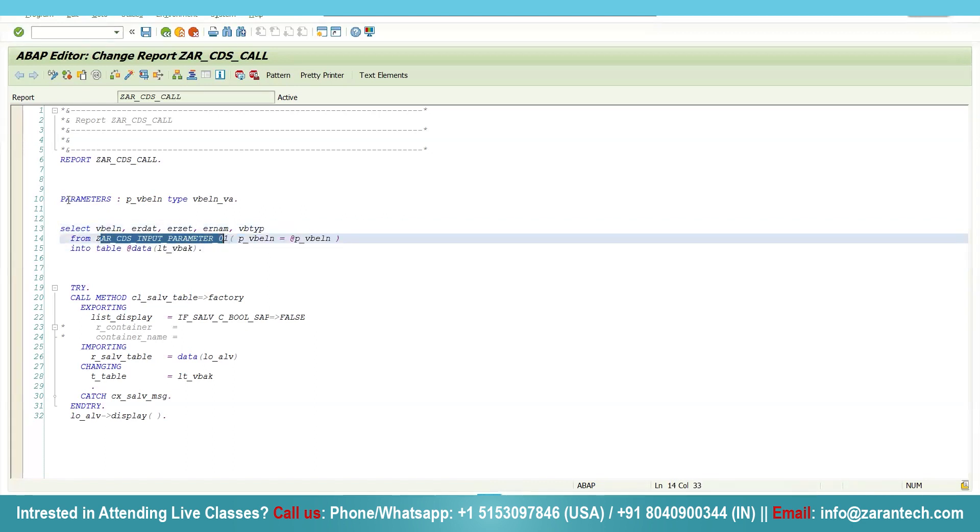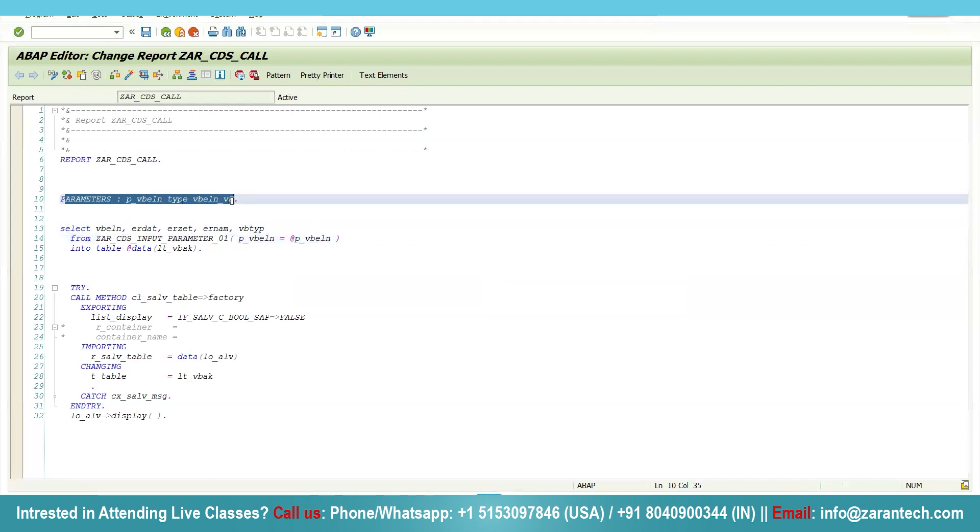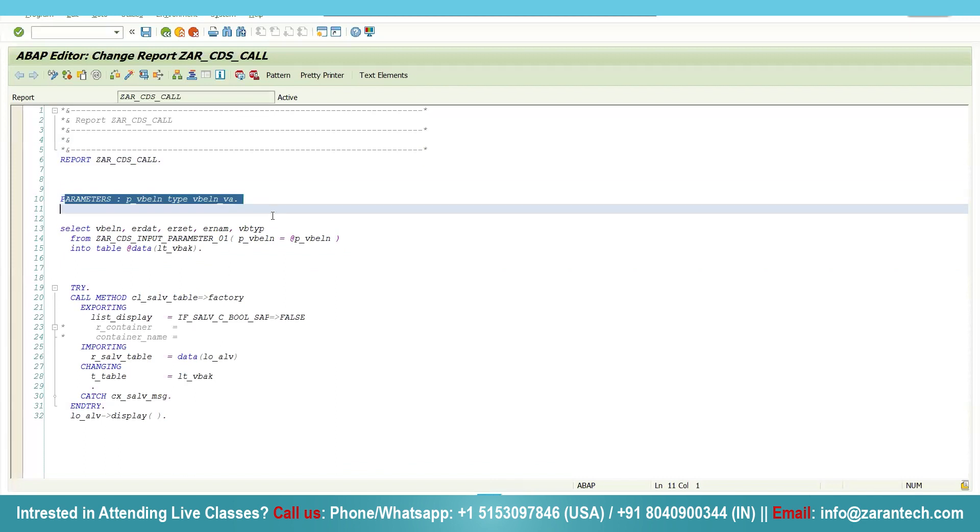First I have created a parameter, it is for the same data element. Then I am using this particular CDS view and I am passing the parameter here.